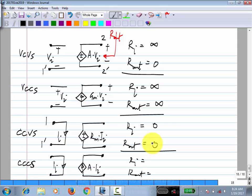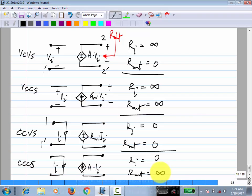What pattern do you see? If it is a voltage-controlled source — whatever kind of source — the input resistance is infinity. What is the significance of this? The controlling port is an open circuit. This means that if you want to sense a voltage in a circuit using a voltage-controlled source, the infinite input resistance means you don't disturb the voltage you're trying to sense.